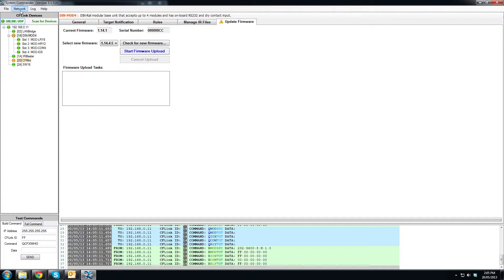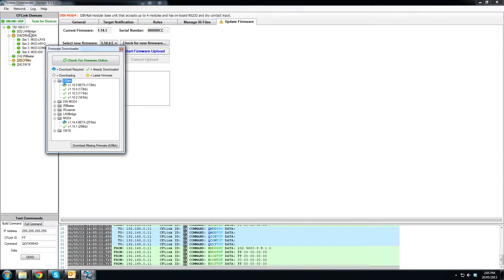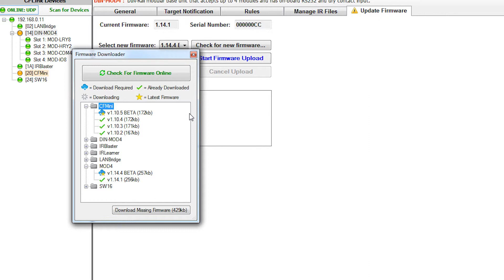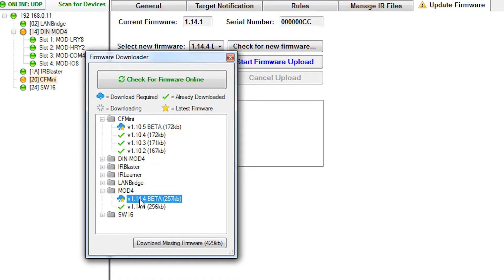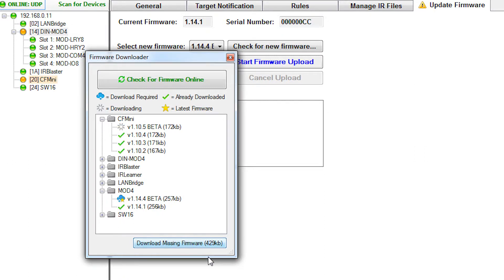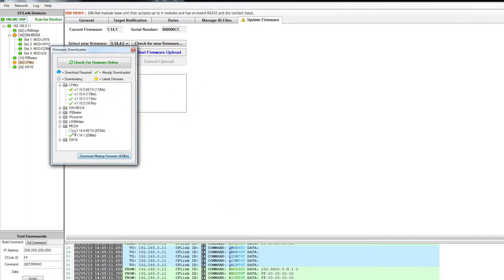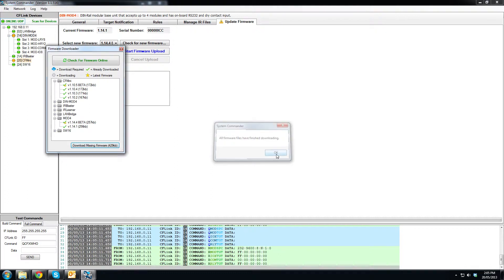But firstly we're going to grab the new firmware. So we go to network, check for latest firmware. Now we can see here straight away that we've got two firmwares that are available for us to download. So we are going to click the download missing firmware button which also tells us how big the firmware is. Wait for that to finish and it tells us that the firmware has finished downloading.